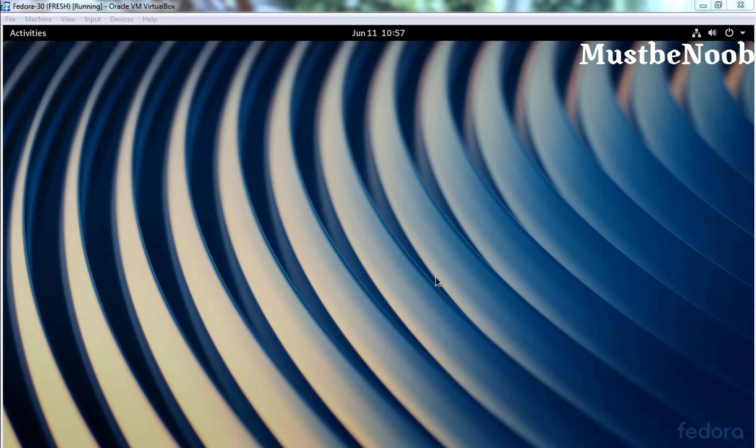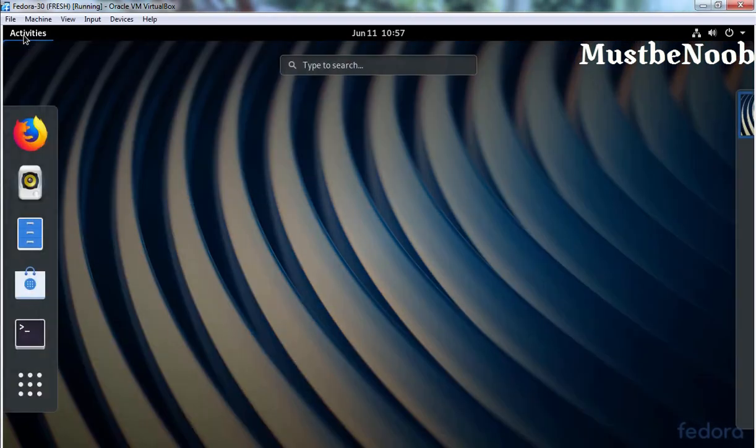As you can see, I already have Fedora 30 Workstation up and running in Oracle VM VirtualBox. Let's click on Activities and open Terminal.